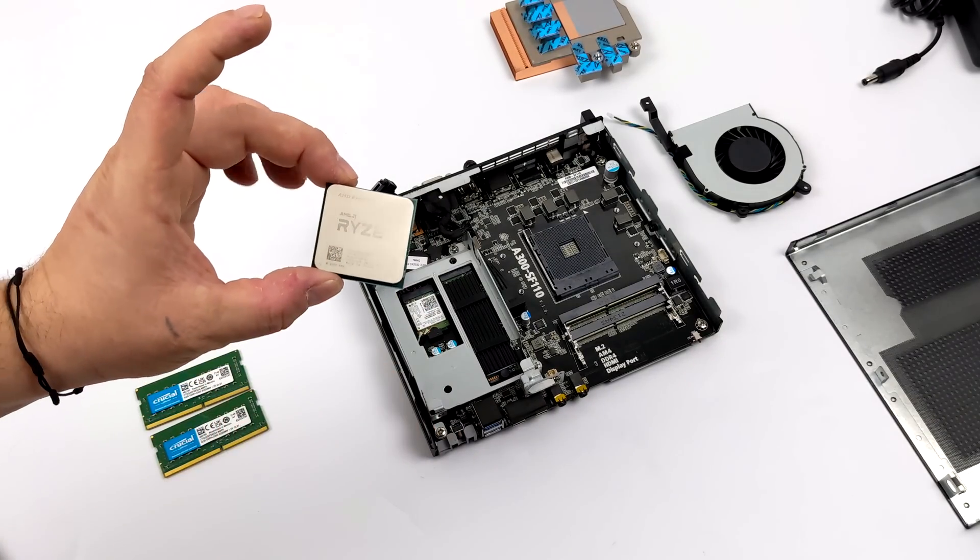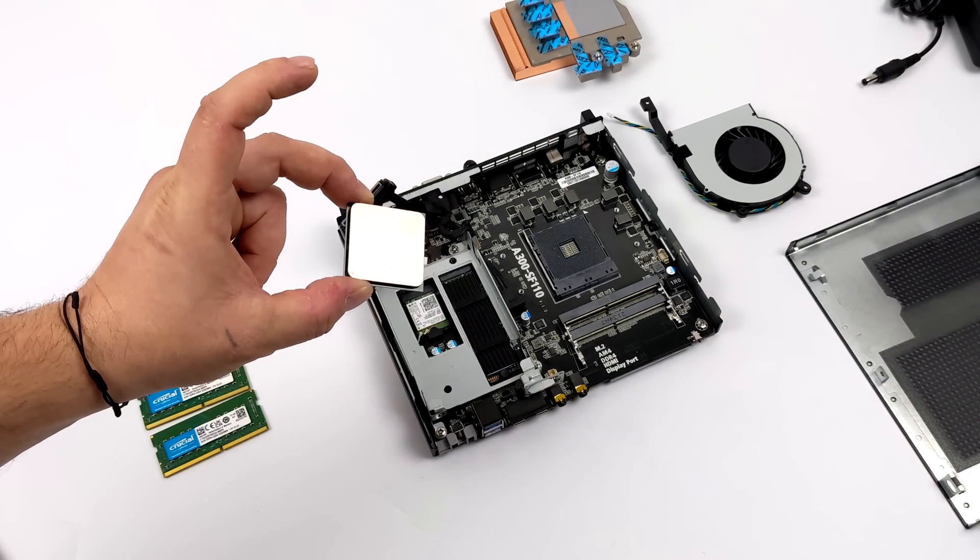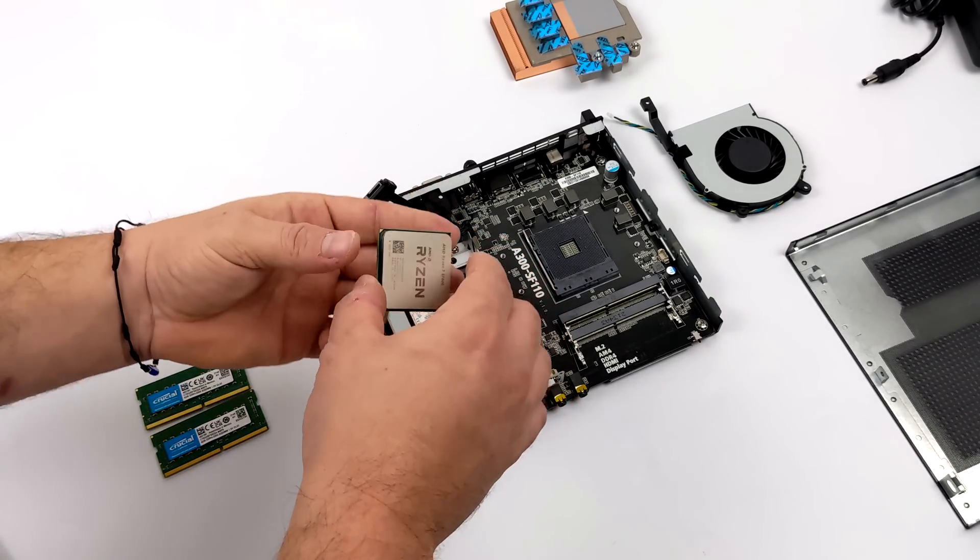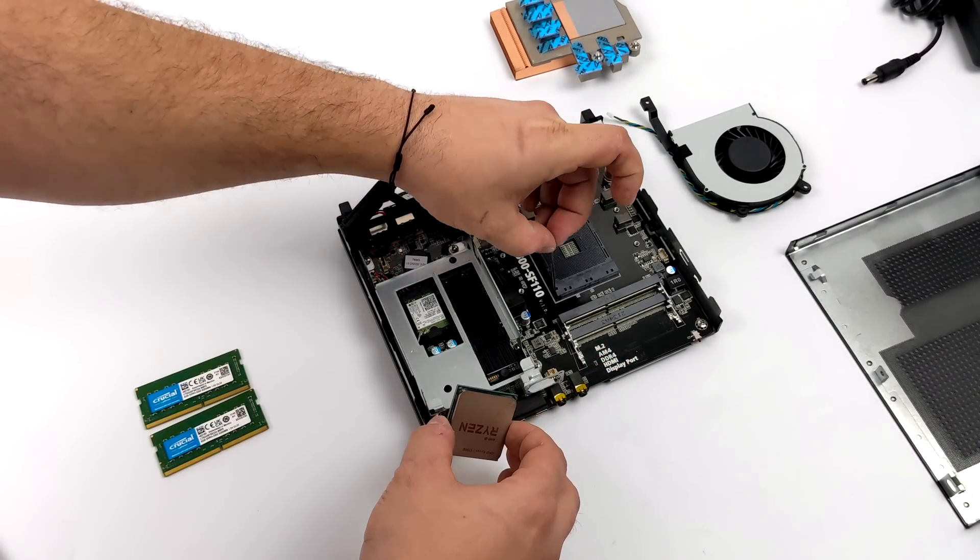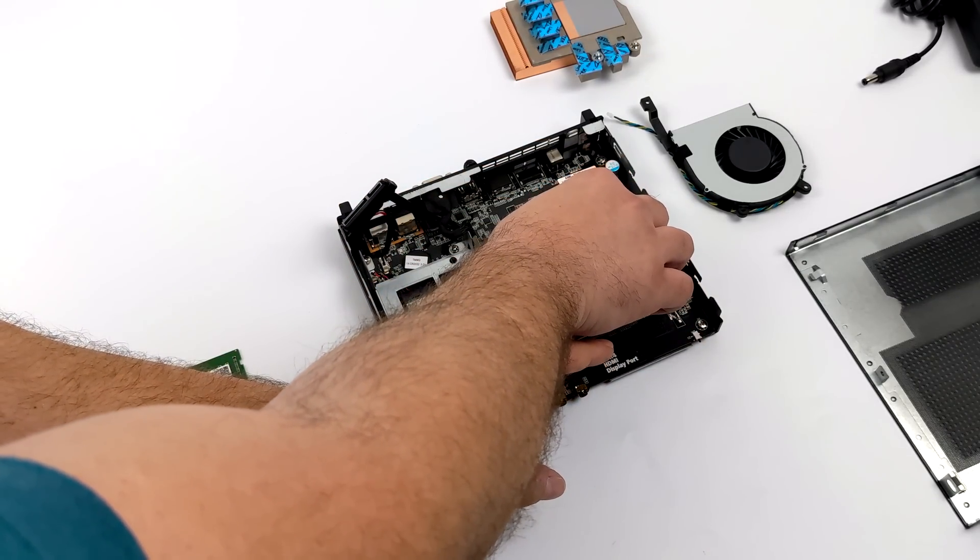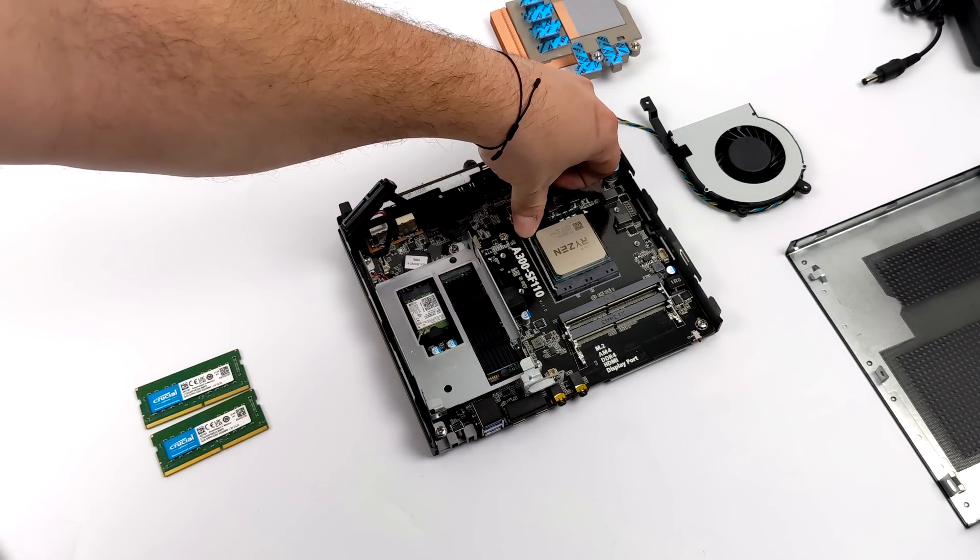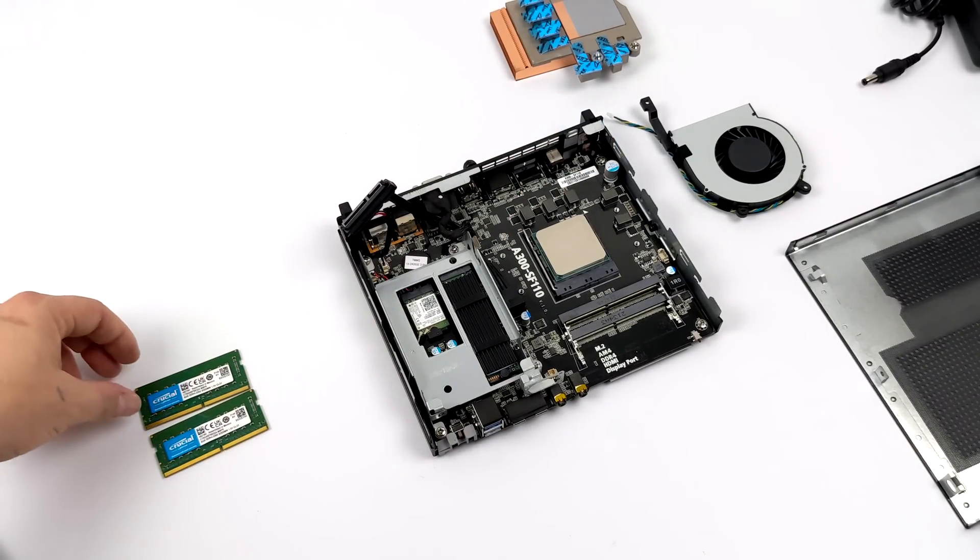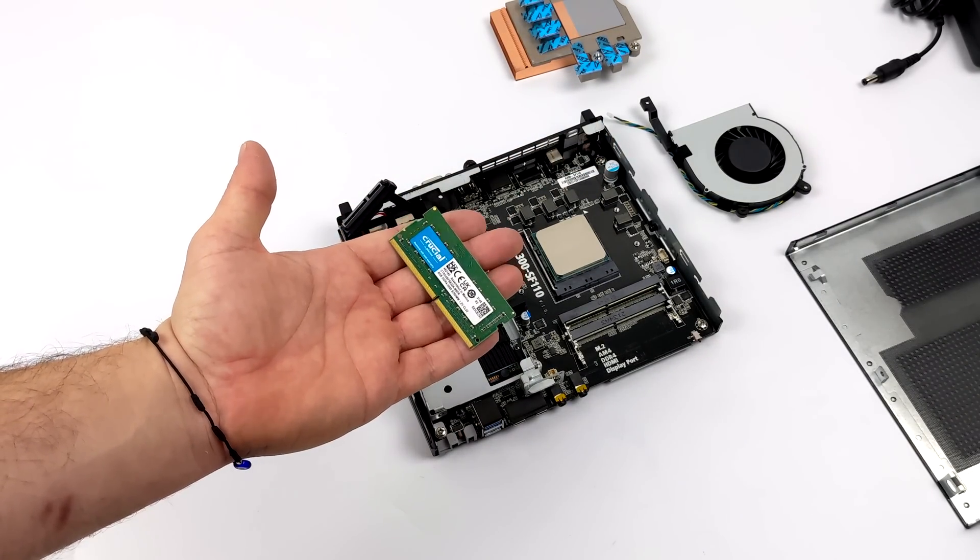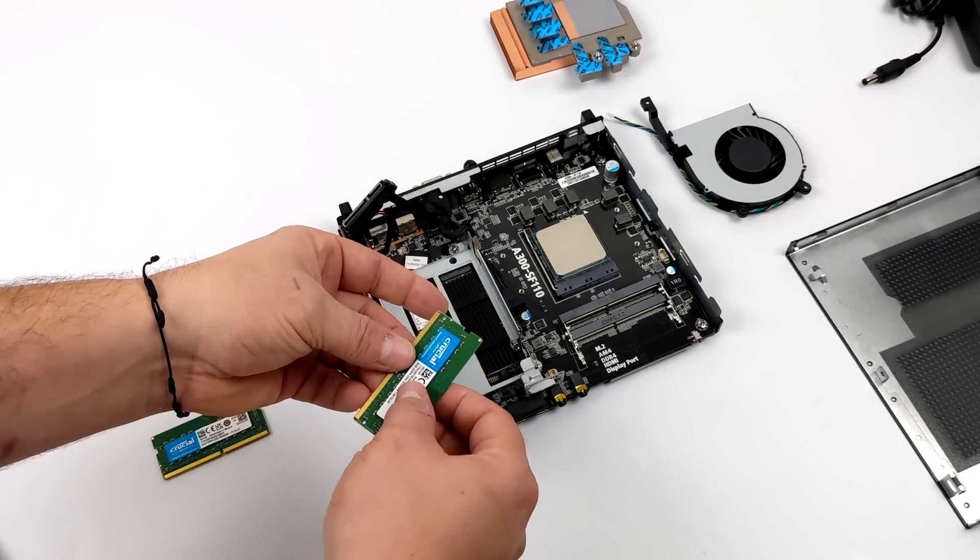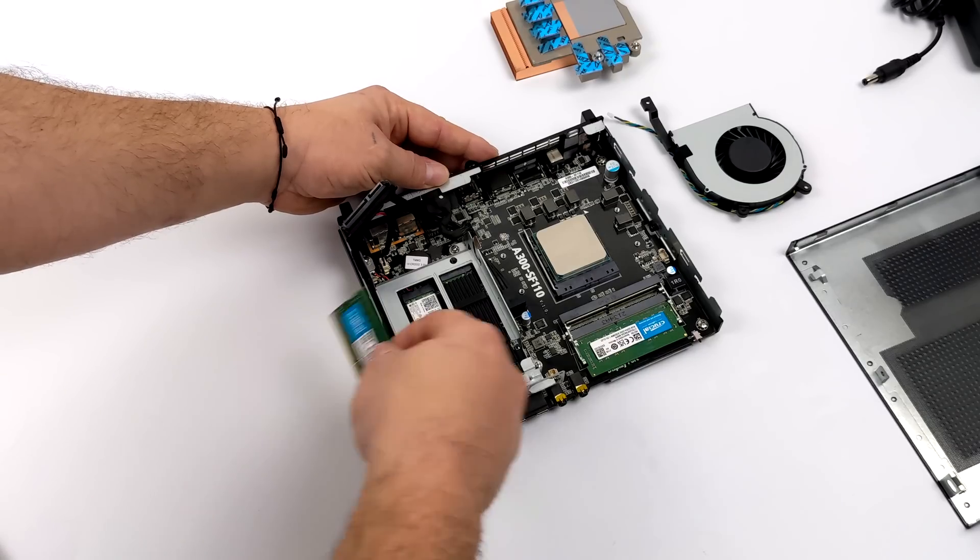For the APU I went with the 5700G, it's a 65 watt part. We've got eight cores, 16 threads, base clock of 3.8 gigahertz with a boost up to 4.6, so we're just going to slot it right here in the AM4 socket. Now it's time for the RAM - like I mentioned this uses SODIMM RAM and I just opted to use 16 gigabytes of Crucial running at 3200 megahertz.